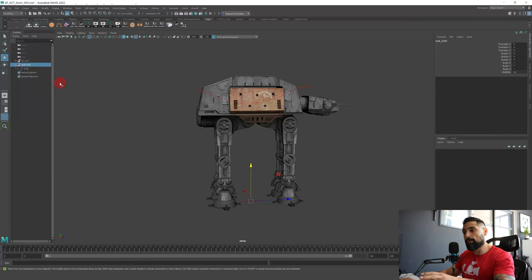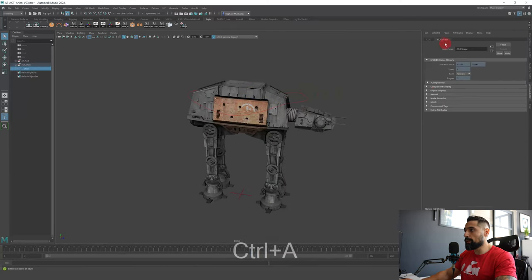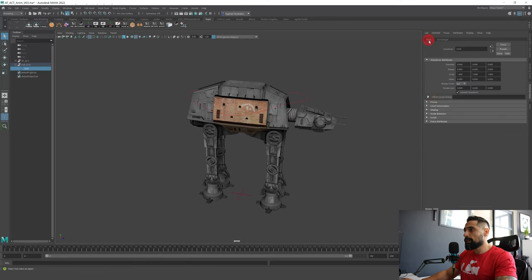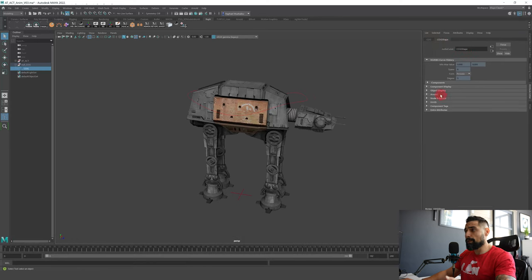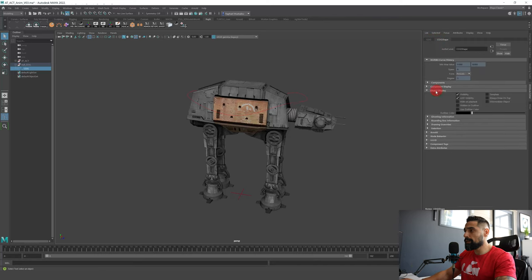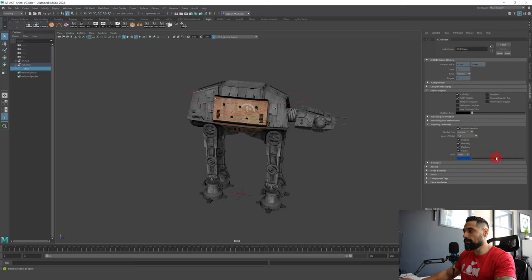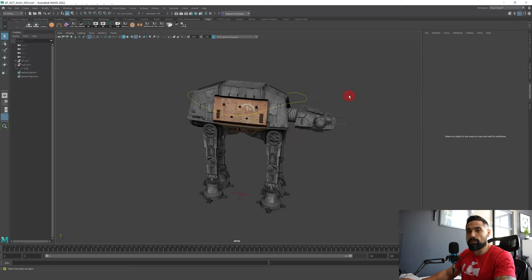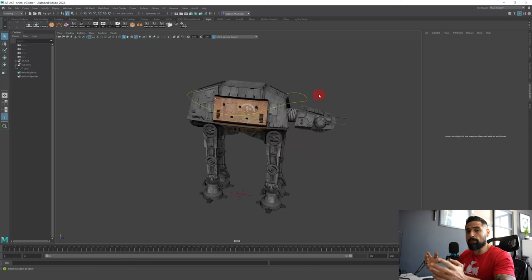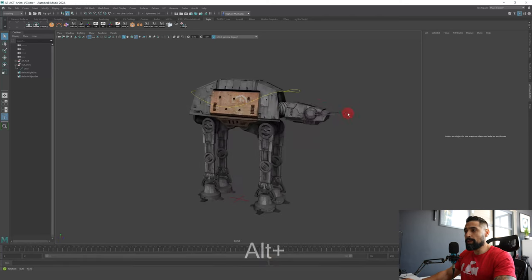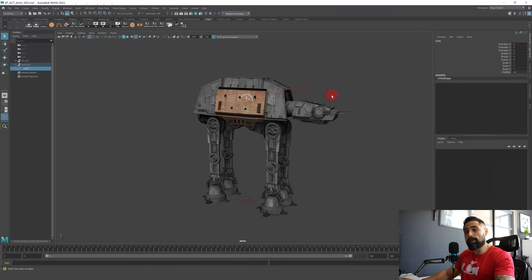Every controller you create, you do it the same way. Next, give it a color by pressing Ctrl-A to go to the Attribute Editor. On Object Display, Drawing Overrides, enable overrides, and pick a color — I usually pick yellow for the COG and spine controls, and red or blue for legs and arms depending on the side. So we've created a nice controller and now I'm gonna create the rest — I'll fast forward this section.